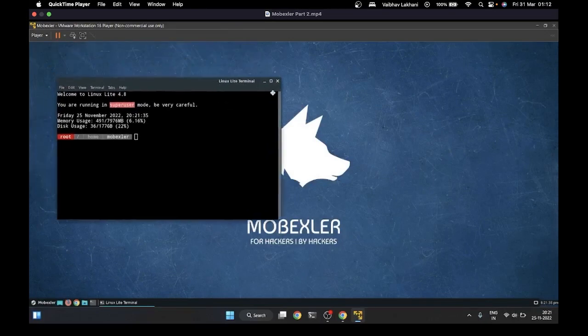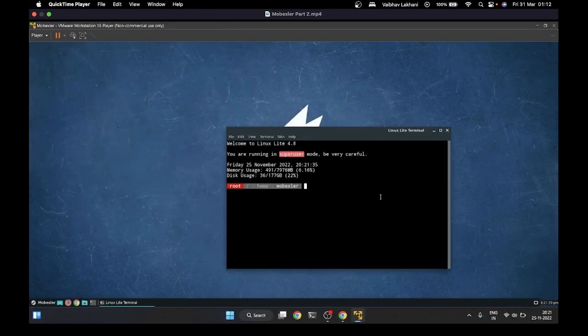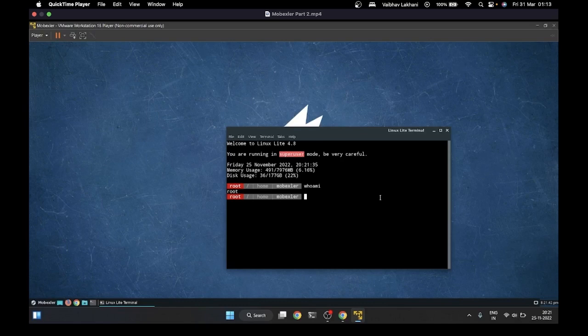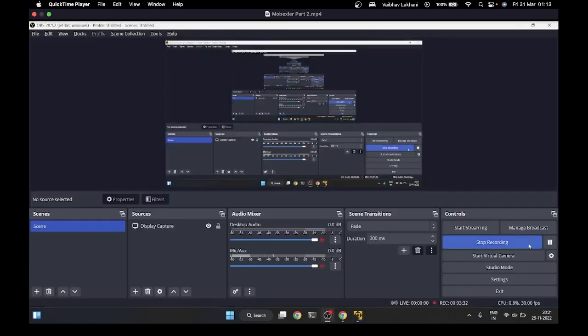Here you can see I've opened the terminal to show you which user I'm working with. I'm currently working by default with the root user. MobExler has this functionality that it gives you the root user directly, the super user mode directly.